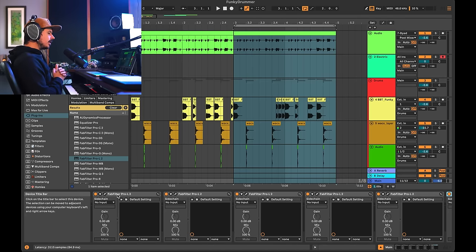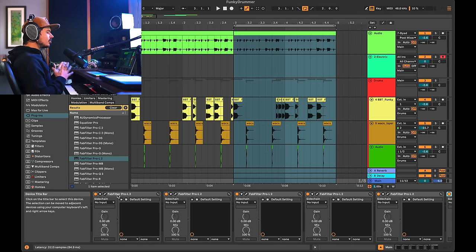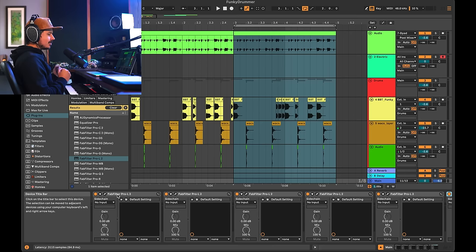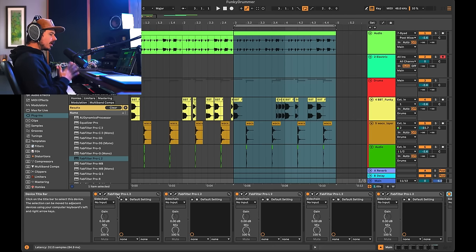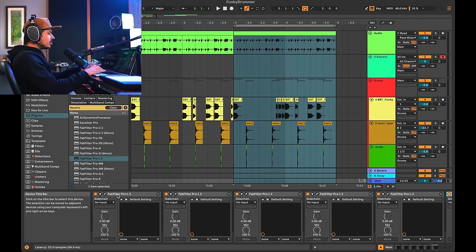This is called plugin delay compensation. It exists so that all your tracks play back in sync with each other. Without plugin delay compensation, your set would be a hot mess. Latency is not a problem — it's something to work with, and Ableton has given us a plethora of different ways to deal with it.